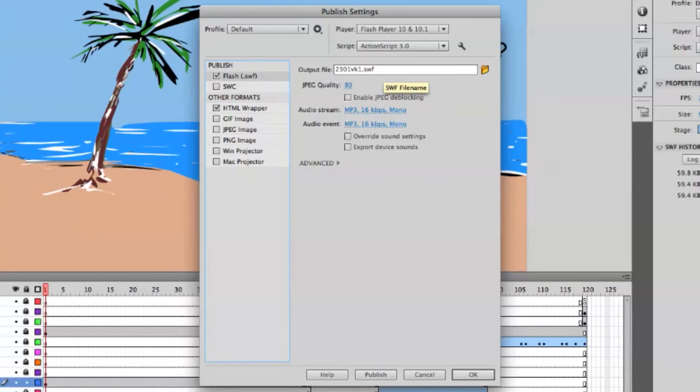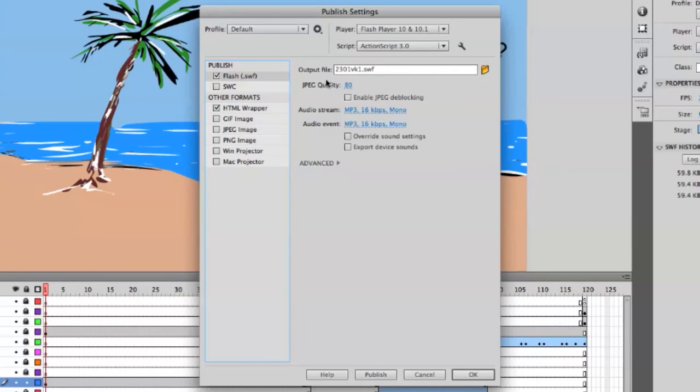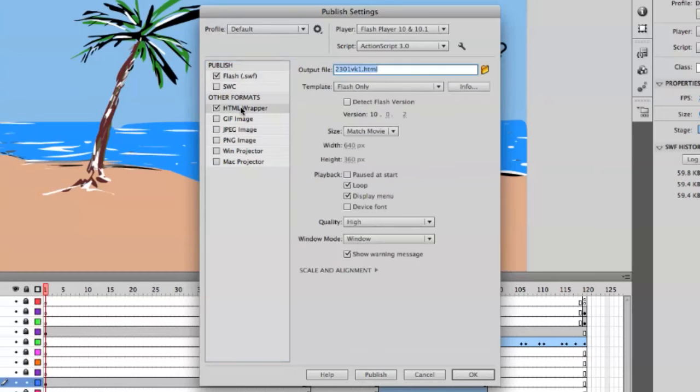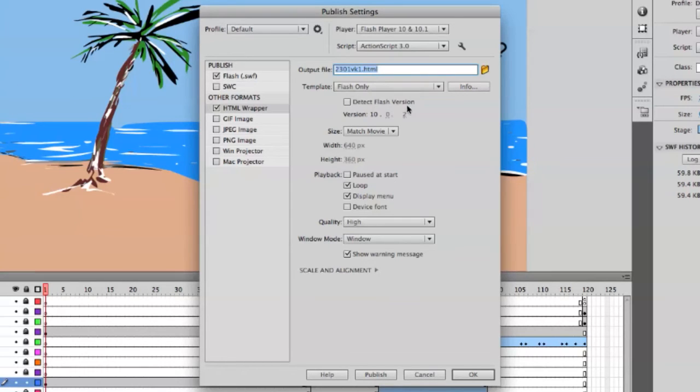Just leave the ordinary defaults for the SWF settings, and then you click on the HTML wrapper. You see that you have the same name but with HTML, and the template is Flash. You want the size to match the movie.